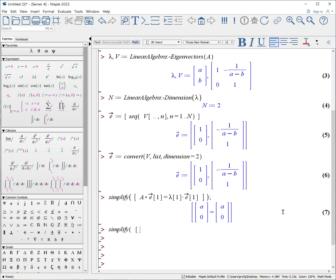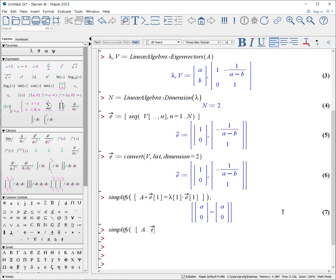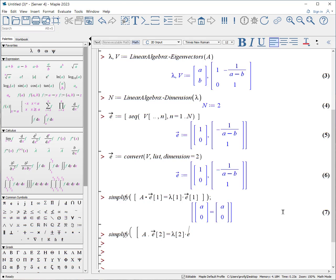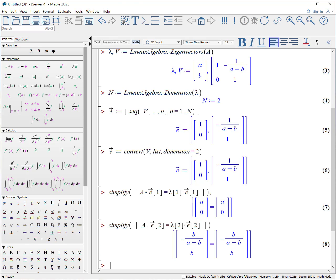How did I type that in? Well, I said simplify, open parentheses, and again I want to put everything within one element of a list. A, and again this is a matrix calculation so it's period. E, I'll use the second one, equals lambda 2 times E the second one. When you do that, it shows the left hand side is equivalent to the right hand side. That is, the eigenvalue equation is satisfied.